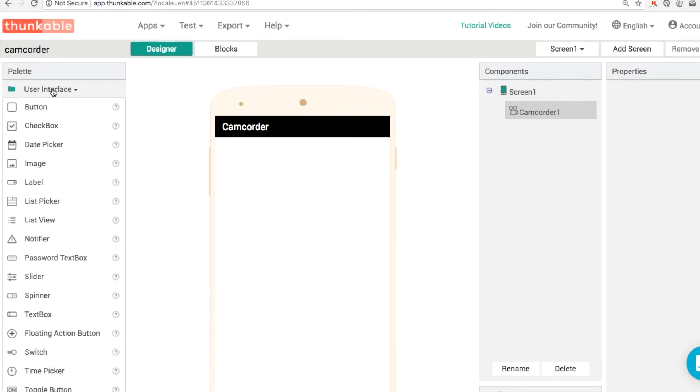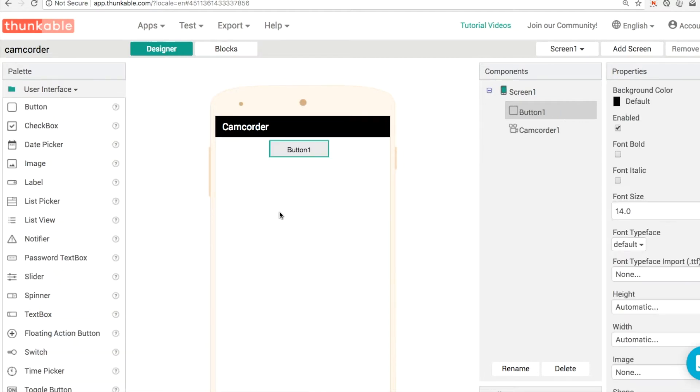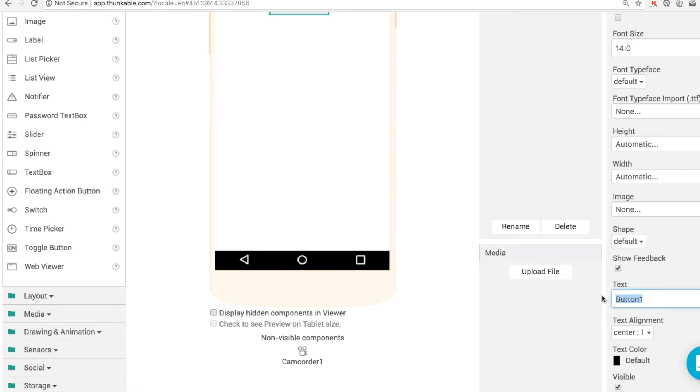And to get started, what we'll do is we'll use a button to let's say record video or open camcorder or something like that. And let's say record like that.